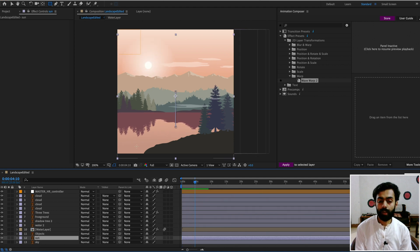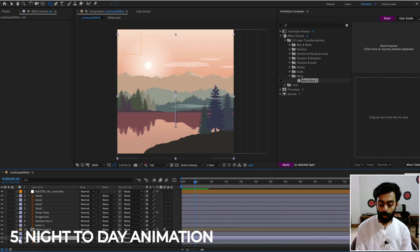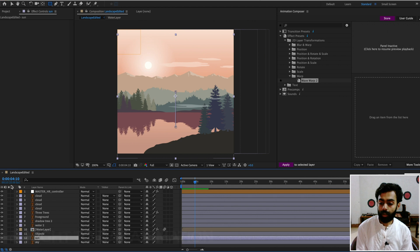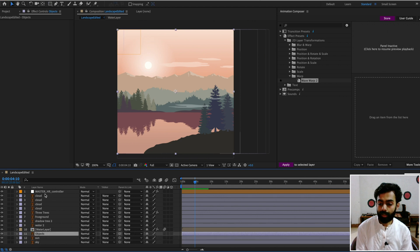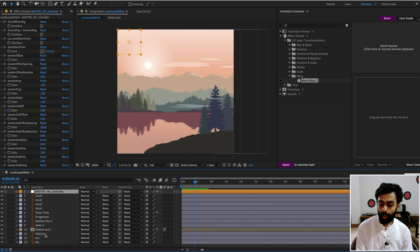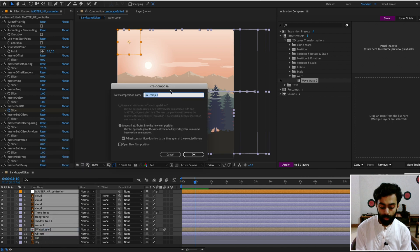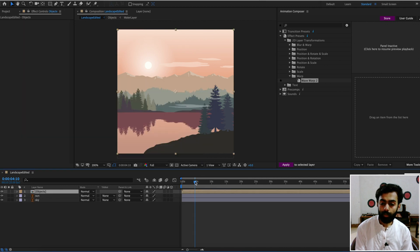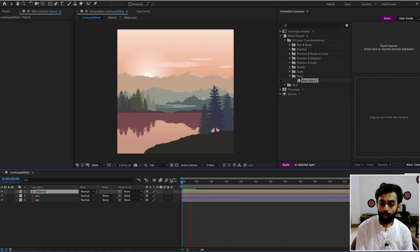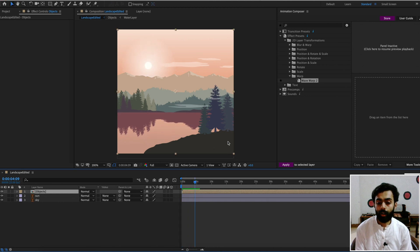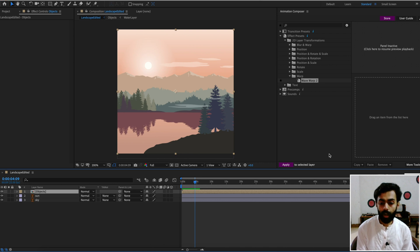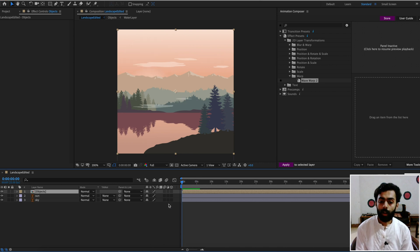Now it's time to do the night-to-morning animation. Select all layers except the sun and sky, right-click, Pre-compose, and rename it to 'Objects Layer'. Preview — the animation is correct. If you see any warnings from the script, you can dismiss them and it will work fine.